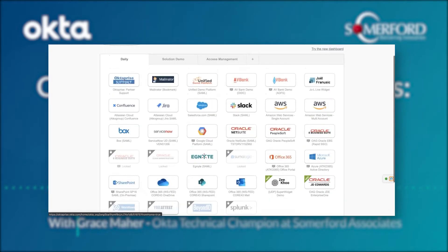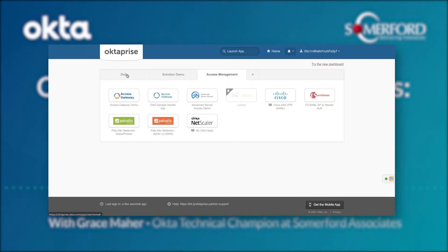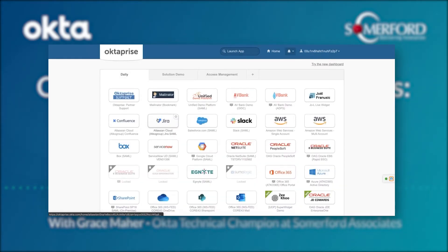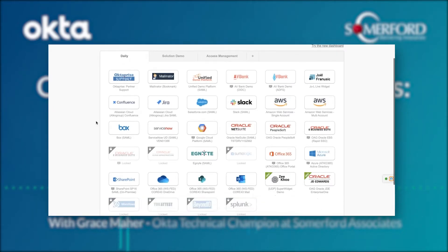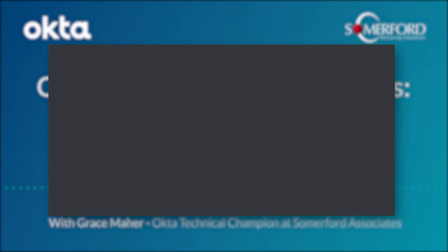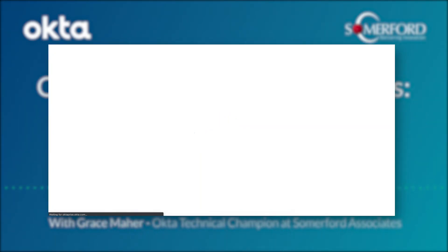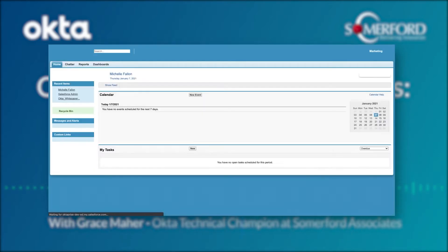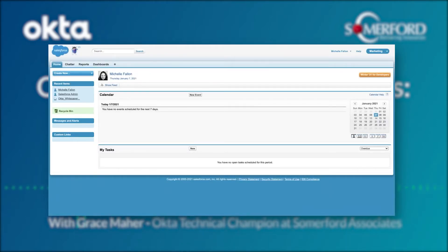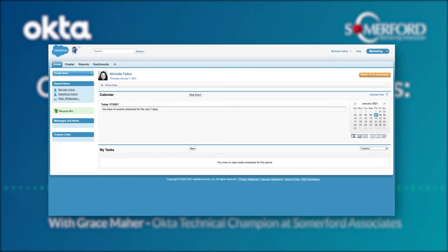I've got all of my different applications here and can sort them into different tabs — you can access them as and when you want. What's even better is that you can prompt for extra factors when going into applications. Because I'm coming from my known IP address and my normal home address, it's letting me straight in without any extra factors. But if I were signing in from a coffee shop, working on the road, or from the office, I would be prompted for an extra factor.